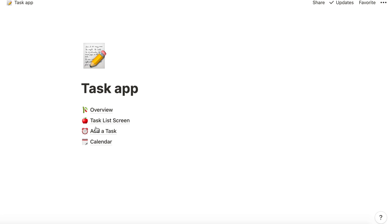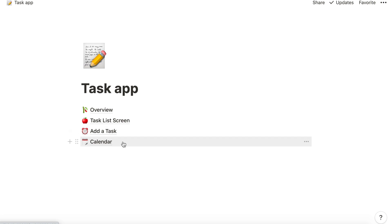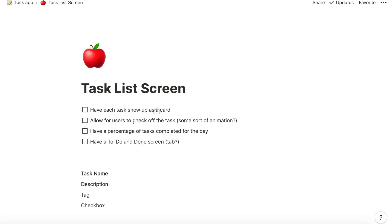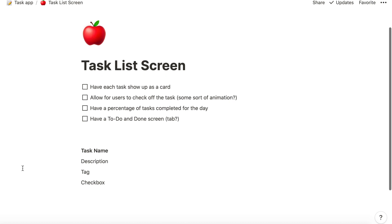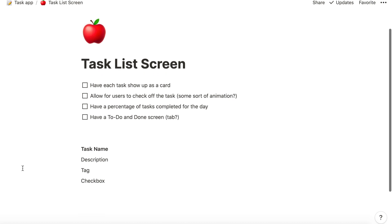So I'm thinking that I want to design three screens. One is going to be the task view, one is going to be add a task, and then the third one is going to be a calendar view. So I've also made a separate little page for each of these just with some features that I've jotted down that I think might be useful.